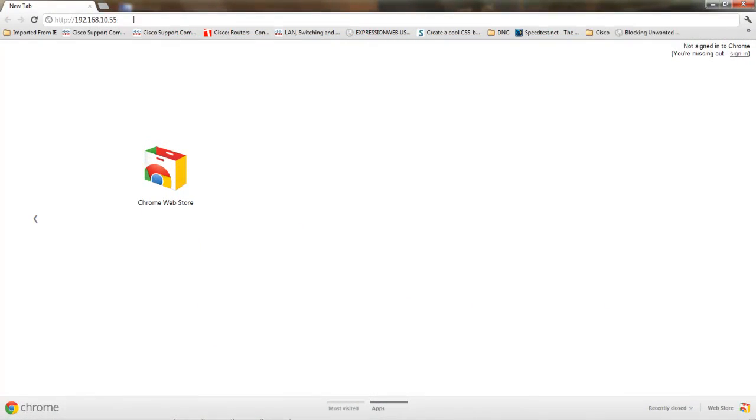You can access your Cisco equipment via a web browser if for some reason you cannot get a console connected or a telnet interface established. This is not to be confused with the GUI interfaces Cisco is now providing with their software where you can actually do hard configurations. This is more of a backdoor kind of monitor to see what type of activity or setup you have on your equipment.